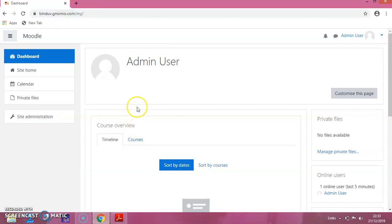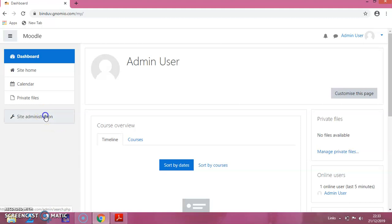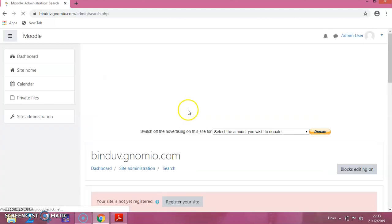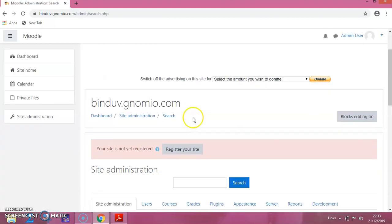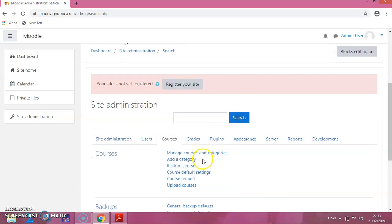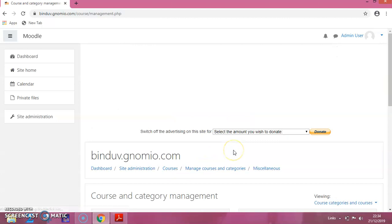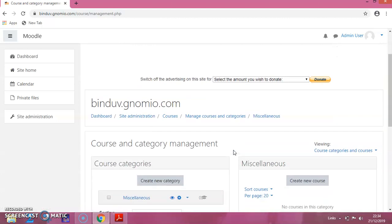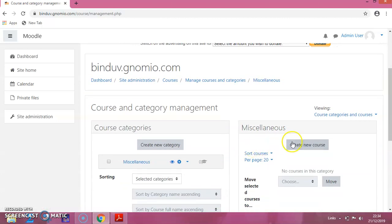This is the Moodle interface which I have created. Click on Site Administration, then click on Courses. Again click on Manage Courses and Categories, which will give you a page like this.